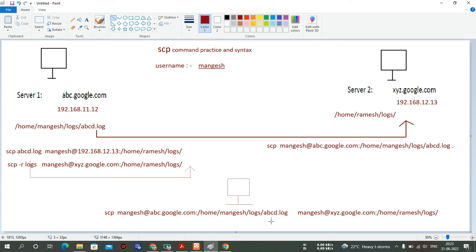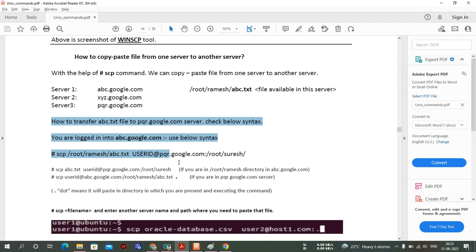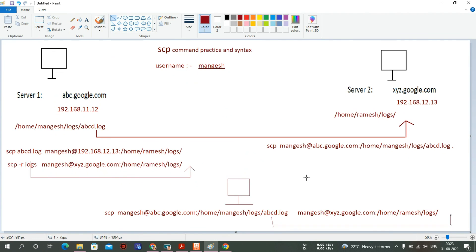SCP is a very important command in production as well. I will check if there is an SCP practical video on YouTube and add the link in the description — go through it and see the practicals. Thanks for watching this video. I'll come back with a new video on other commands like how to zip files and how to archive files. Thanks for watching, see you in the next video.